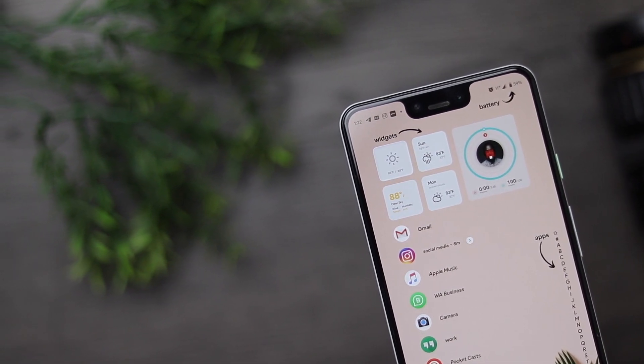So there you have it guys. This is the setup I'm currently running on my Google Pixel 3 XL. Let me know what you think about it down in the comment section. I'm going to leave links to everything — the wallpaper, the icon pack links, and the links where you can get the widget down in the description section. So make sure to go check it out as well.